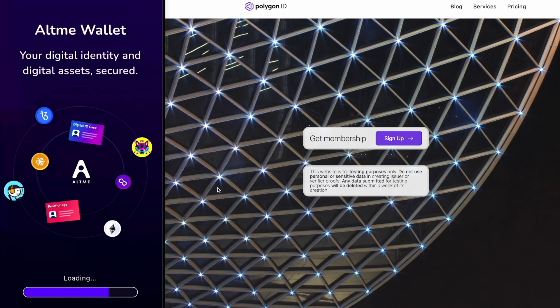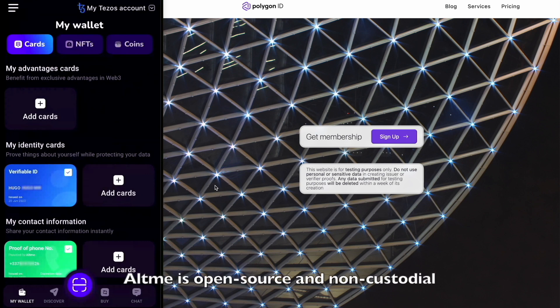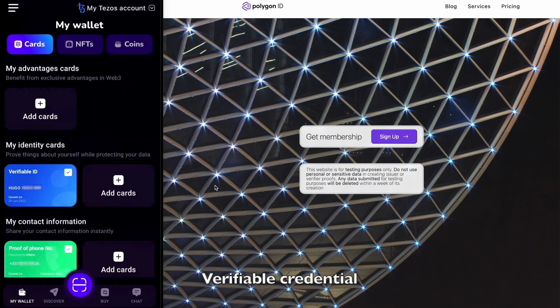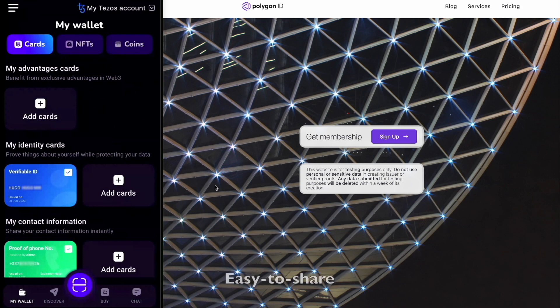Altme is a self-sovereign identity wallet that you can download on the Apple Store or Google Play Store. It's open source, non-custodial and designed to give you full control over your data. Each card you see here is what we call a verifiable credential. It's stored in your wallet, managed by your own keys and represents a digital proof that is cryptographically signed, reusable, easy to share and instantly verifiable.